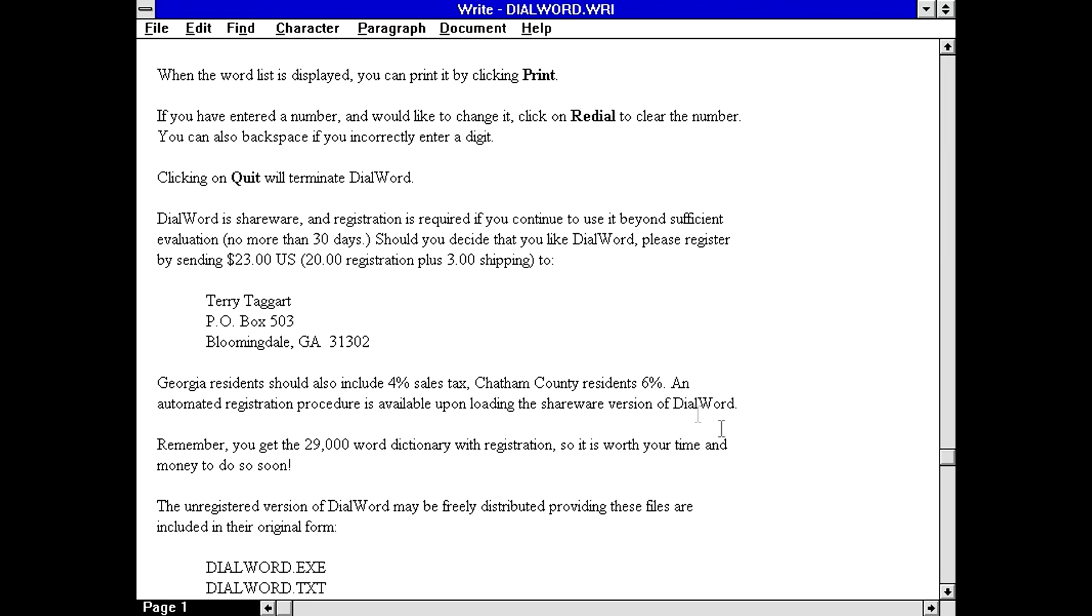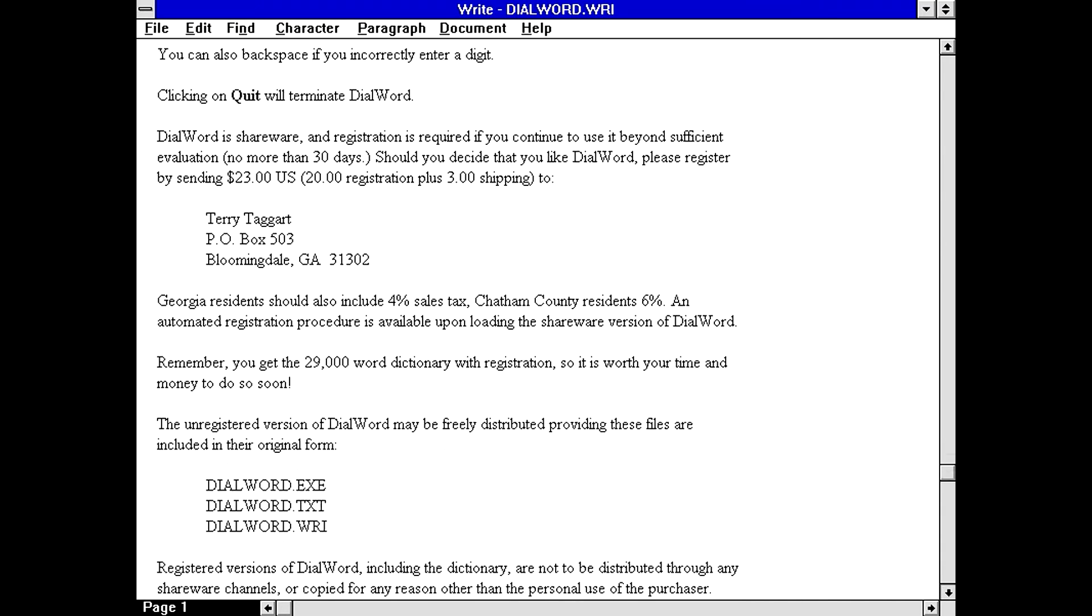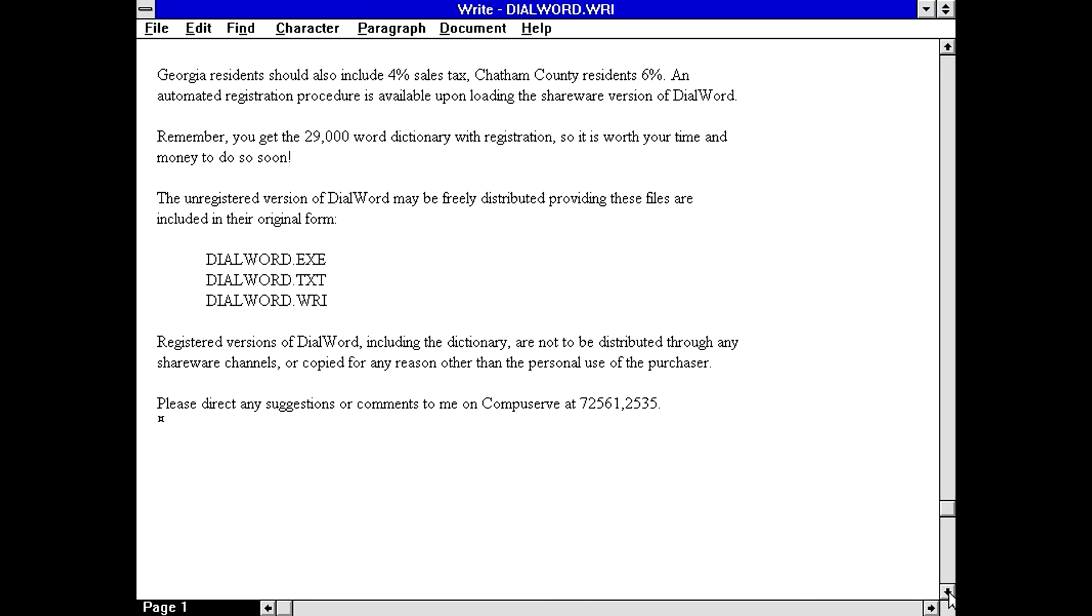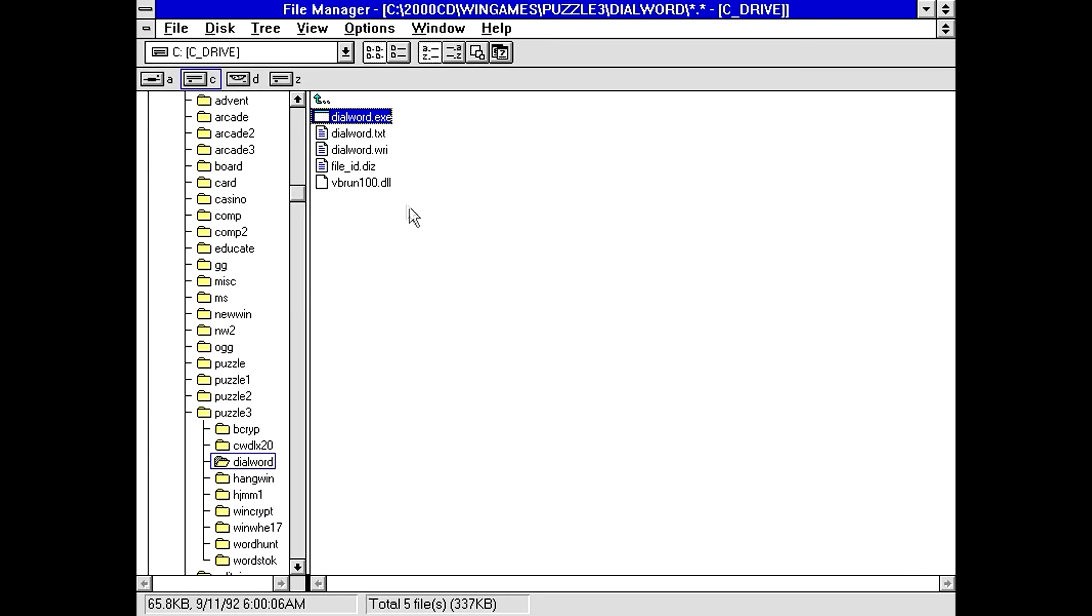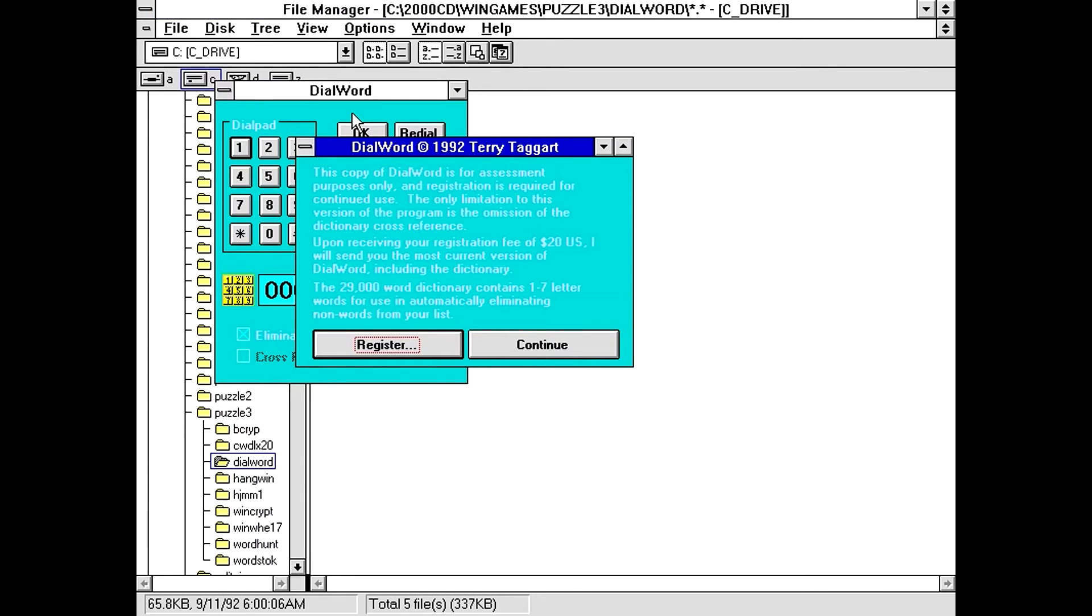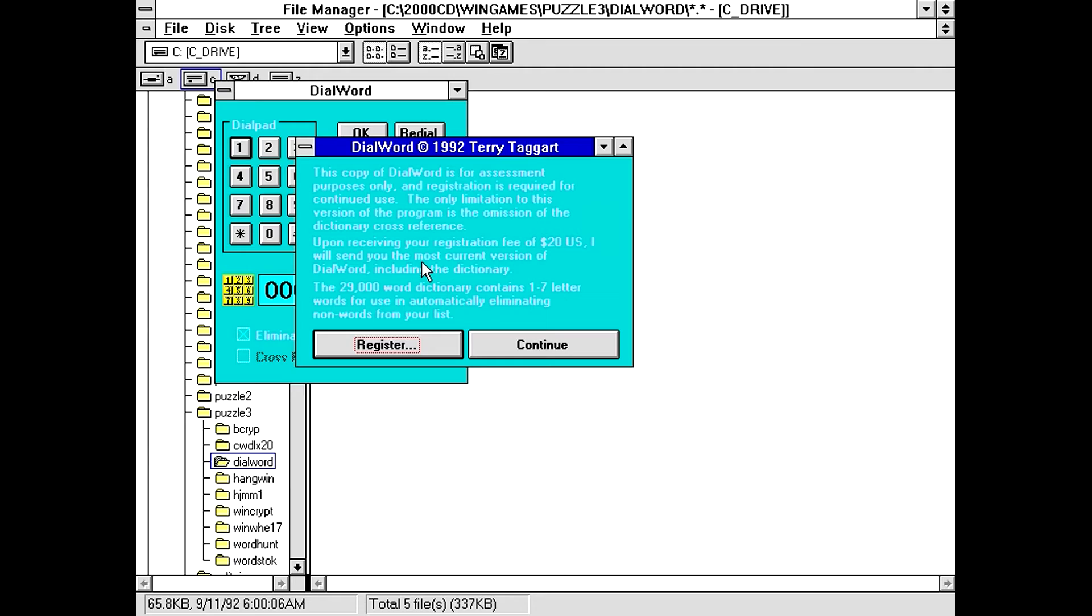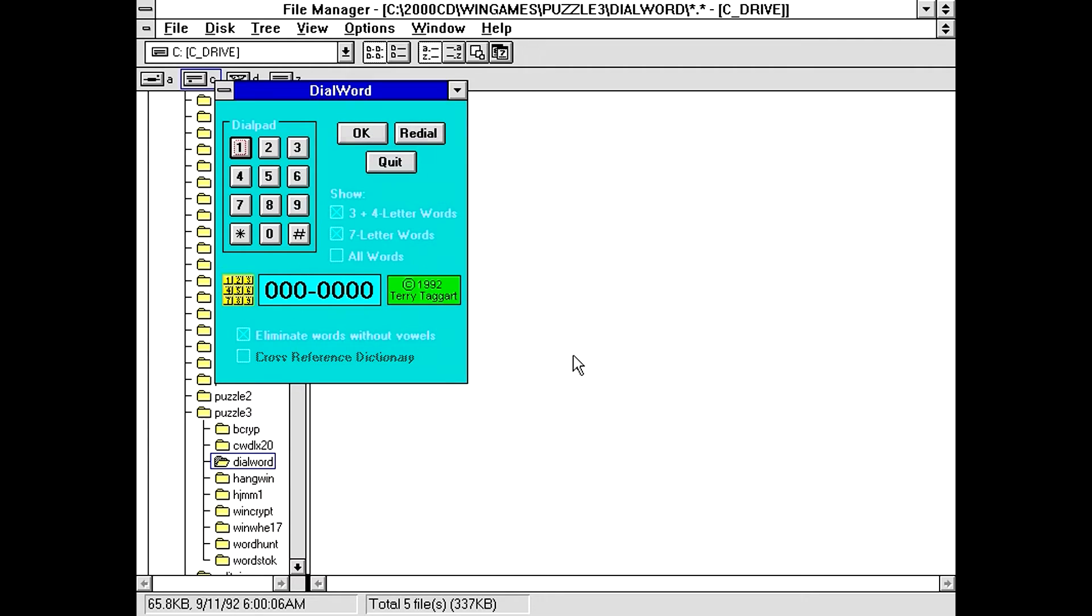And apparently this DialWord program is a registration fee of $23. And that's $20 on the registration and $3 for the shipping. So, this better work really freaking well for a price like that. Oh, that's actually really hard to read. Light blue on cyan? Dark cyan, even.